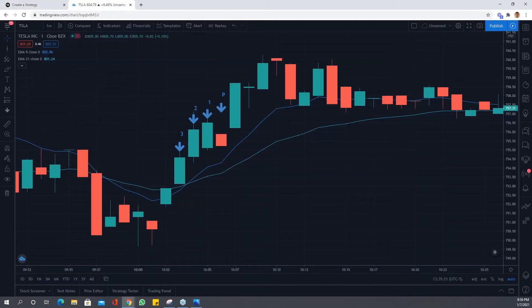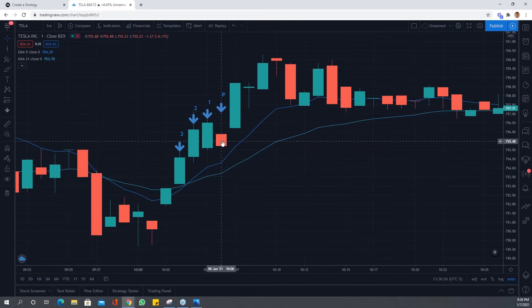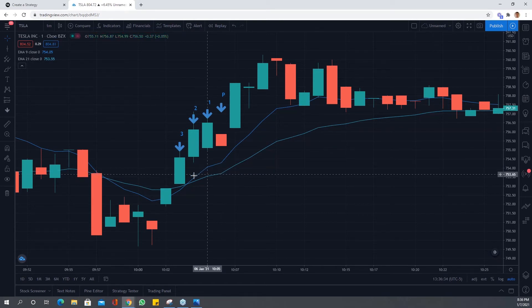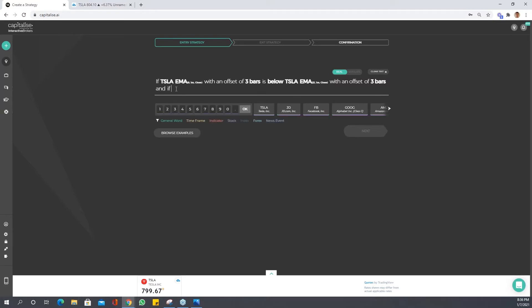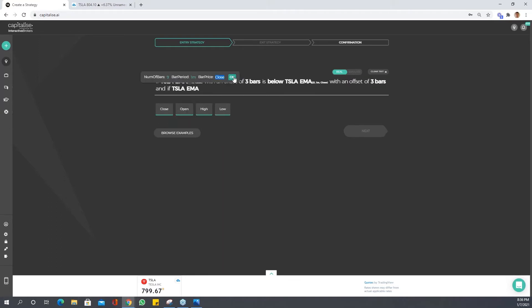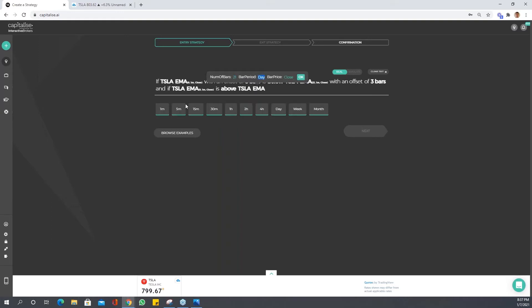We don't know when the EMA is going to cross, and we don't really want to define it too precisely, because if it doesn't happen exactly as specified it won't trigger. For this strategy, we're going to say that at the close of the previous bar, the 9 EMA is now above the 21 EMA — indicating that a crossover happened at some stage. We write: if Tesla EMA 9 one-minute close is above Tesla EMA 21 one-minute.